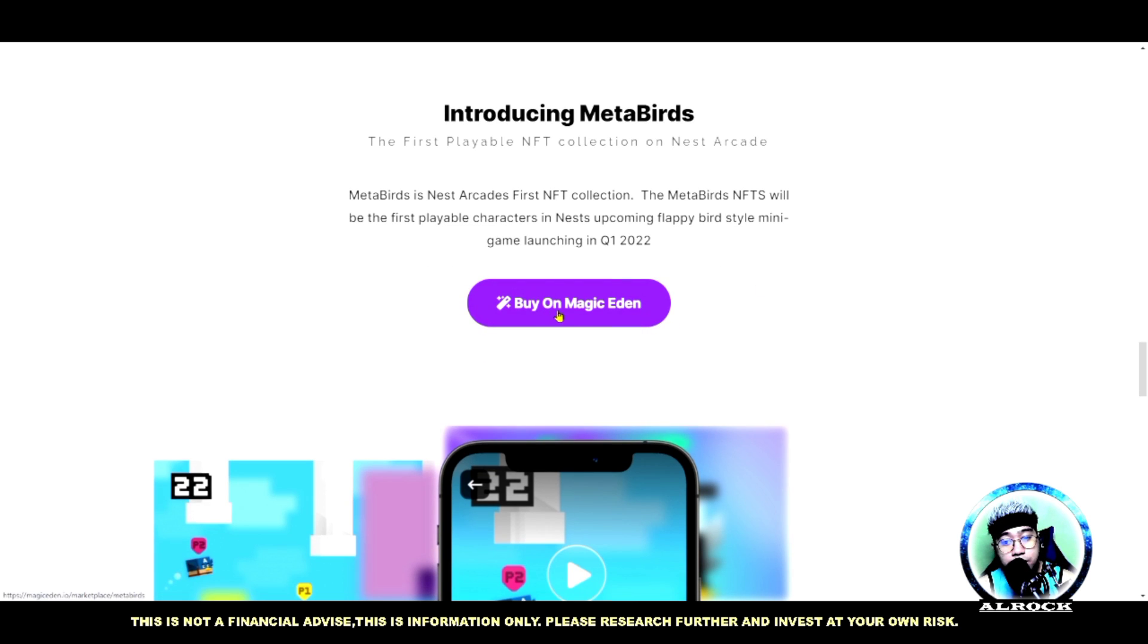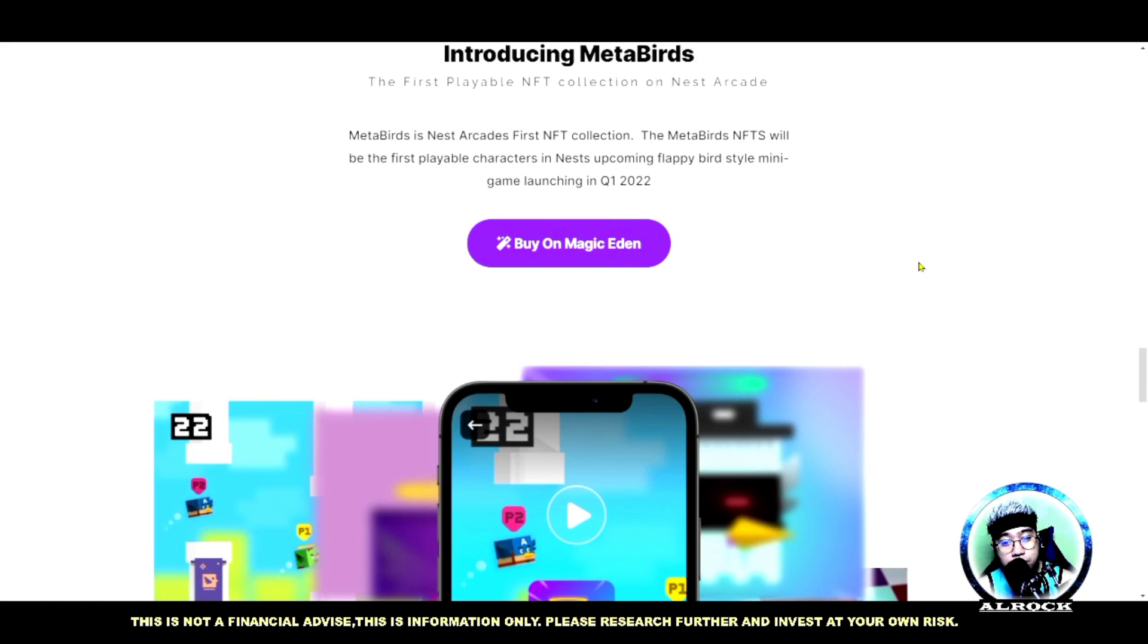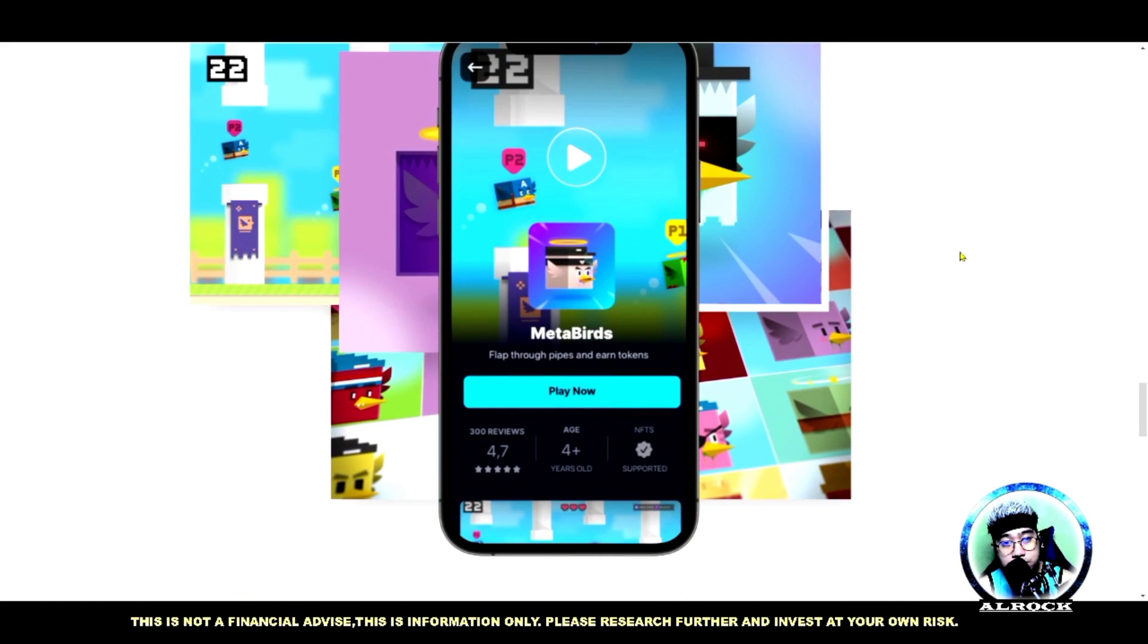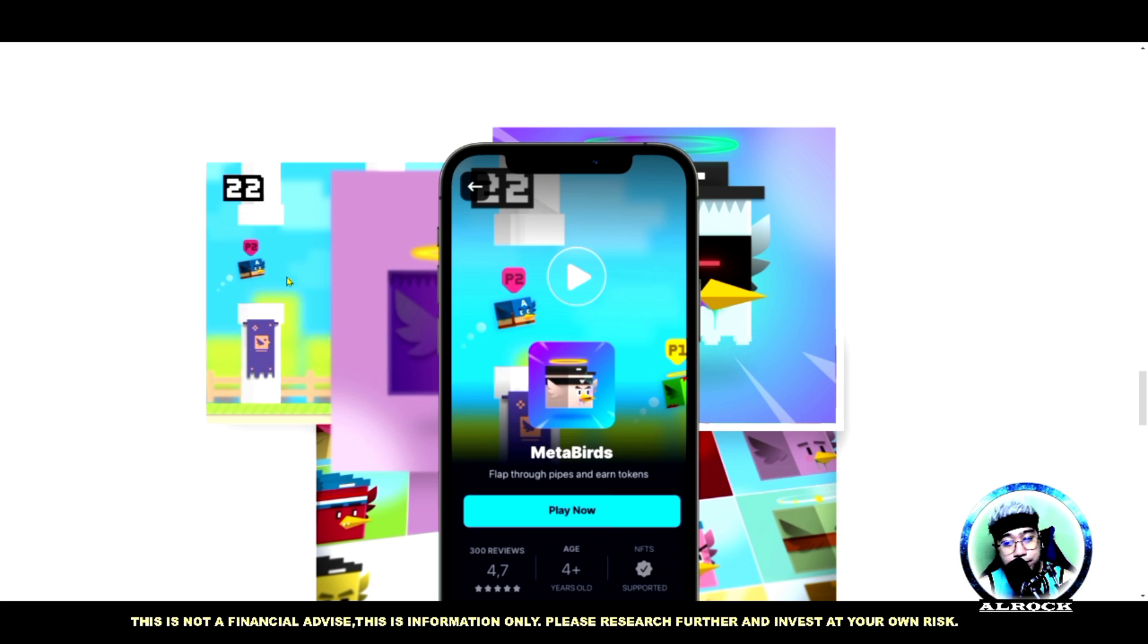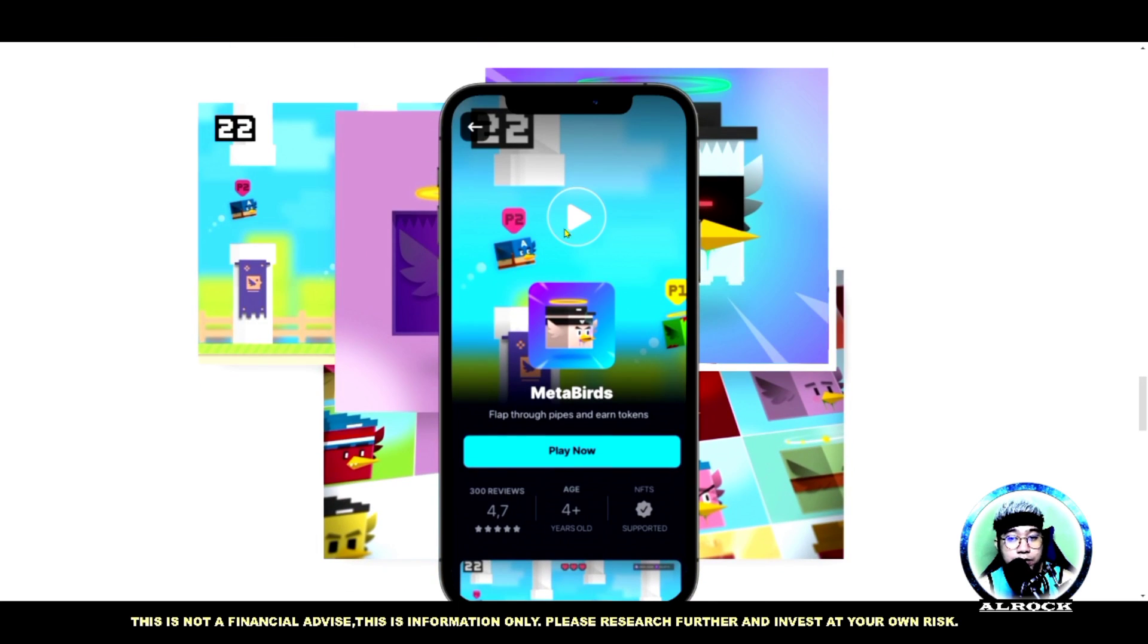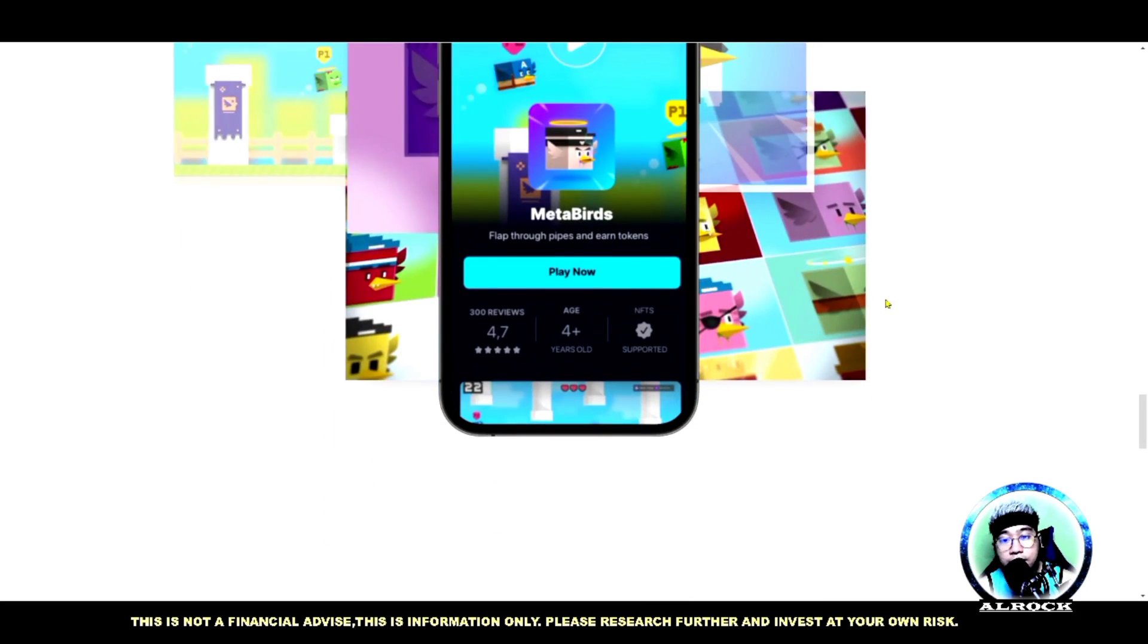Pwede kayo bumili sa Magic Eden. Pakitin nyo dito guys - ito yung style ng ating game. May pagkakahawig nga kay Flappy Bird yung game style niya. Pwede mo siyang laruin through mobile phones - flap through pipes and earn tokens.